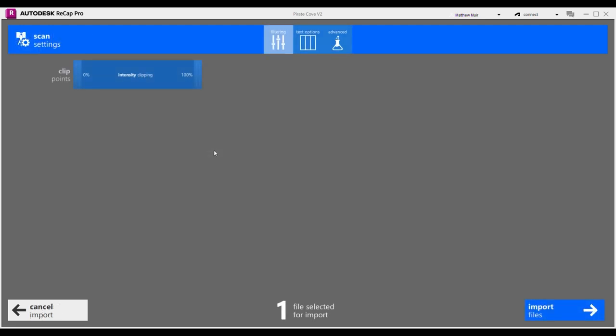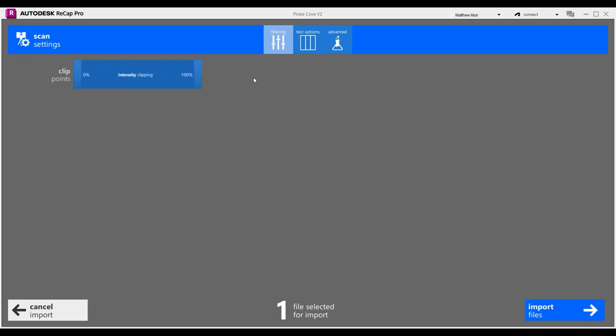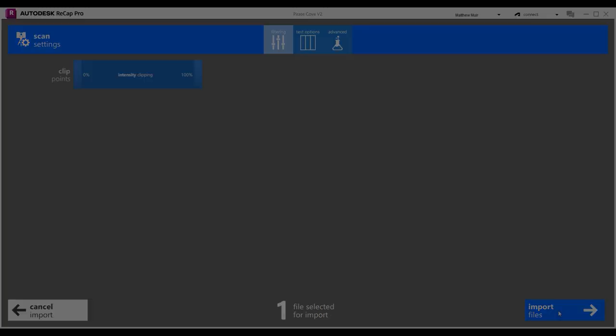Once your files be aboard Recap, the Scan Settings dialog will fly its colors. Here our voyage might veer down various channels under the Advanced Options, but we'll keep to the trade winds, using basic settings to avoid tempests. Those other passages are tales for another day. Then press the Import Files button, which be starboard at the bottom right.